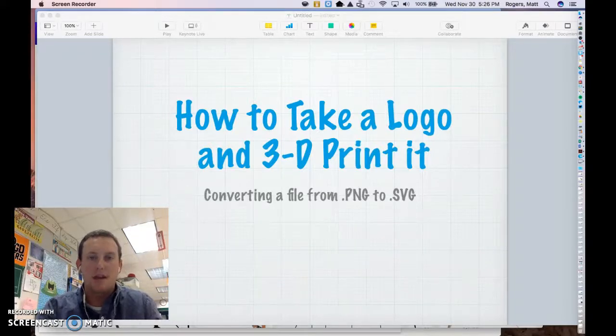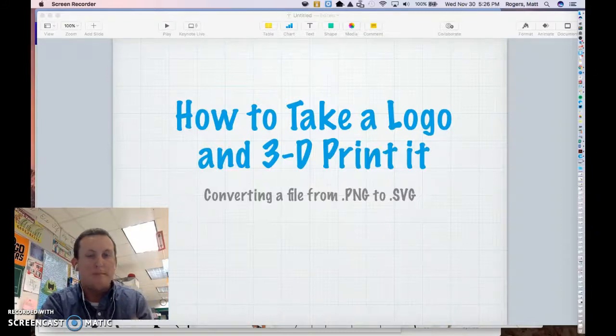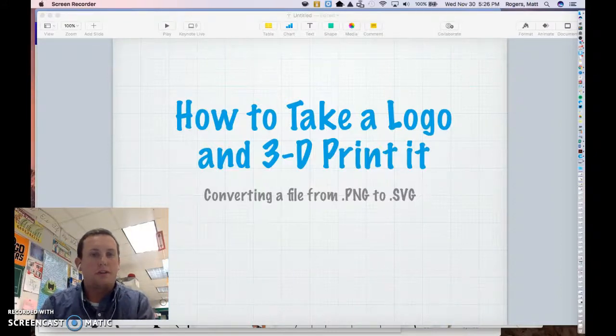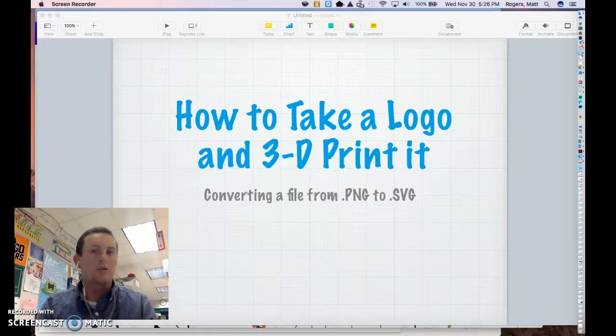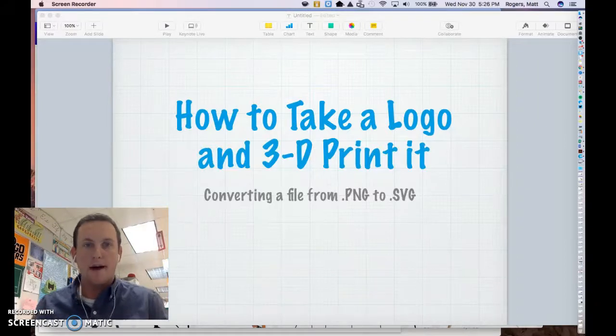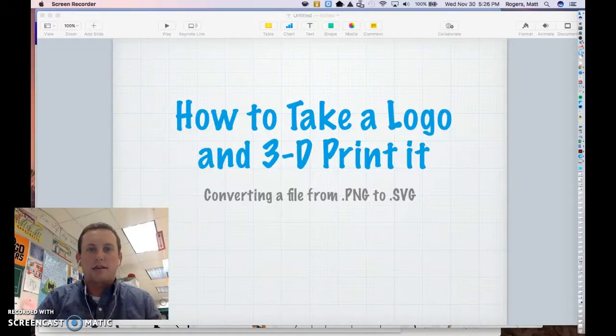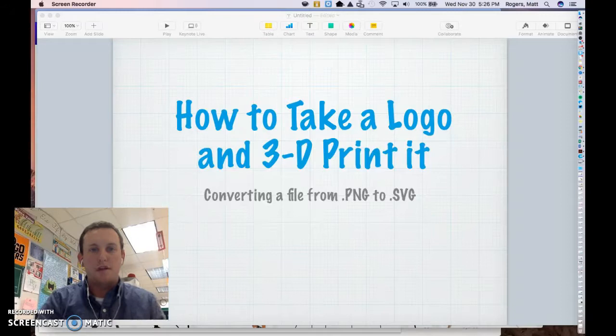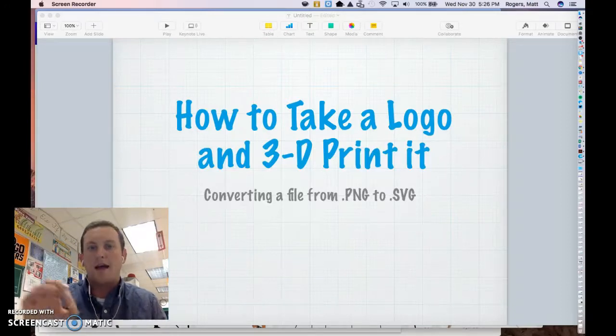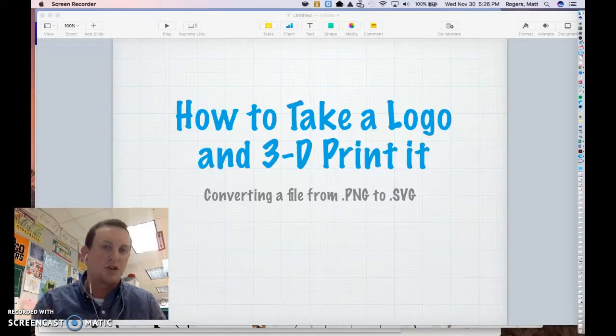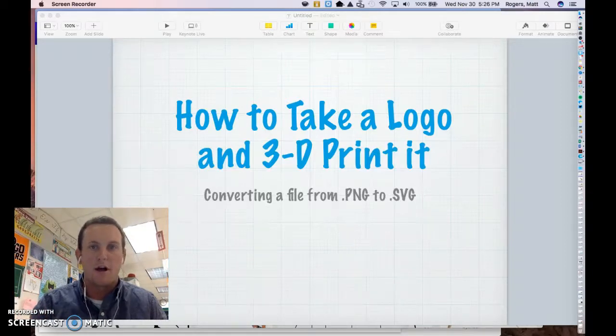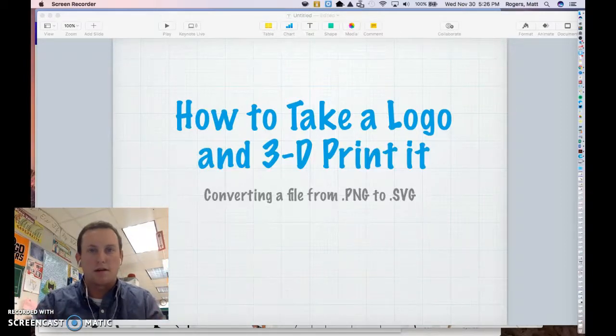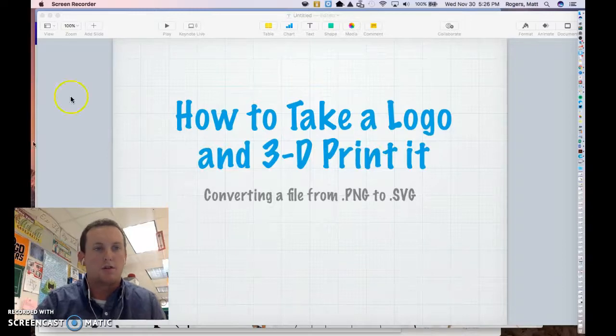The main thing you have to know is converting image files into files that can be read by the 3D printer. What we're going to talk today mostly about is PNG files, transitioning a PNG file, which is a traditional picture file, into an SVG file and then eventually into an STL file so that the 3D printing mechanism and computer can read everything it needs to.